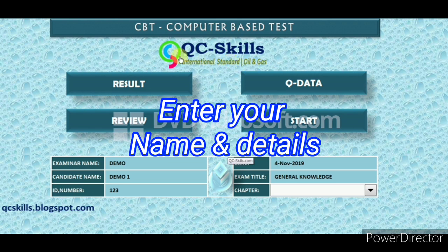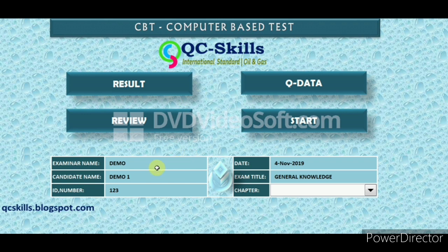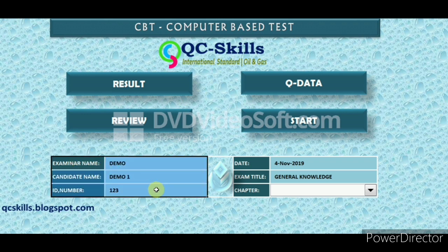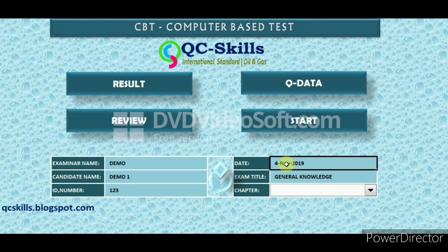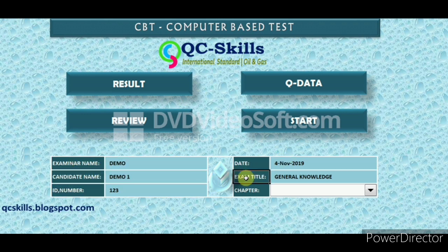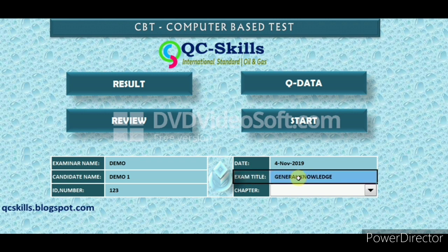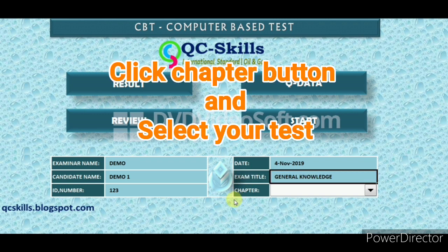Enter your name and details. Click the chapter arrow button and select your test.